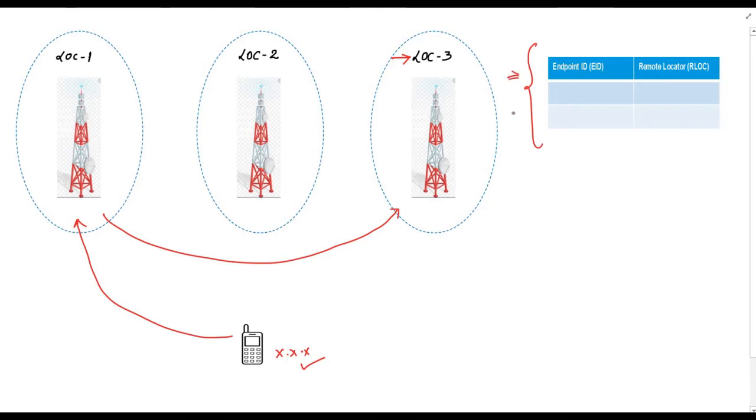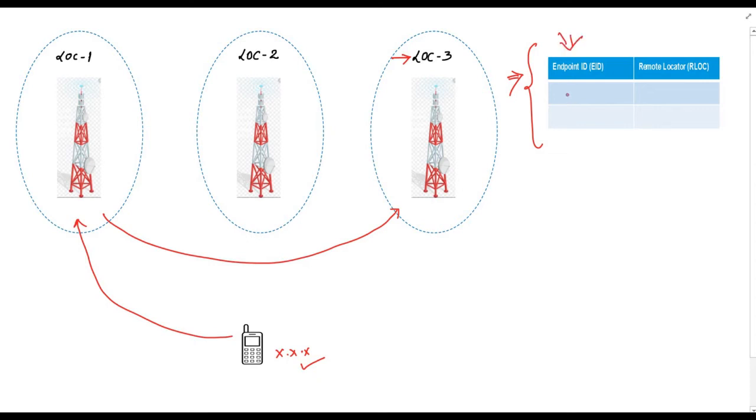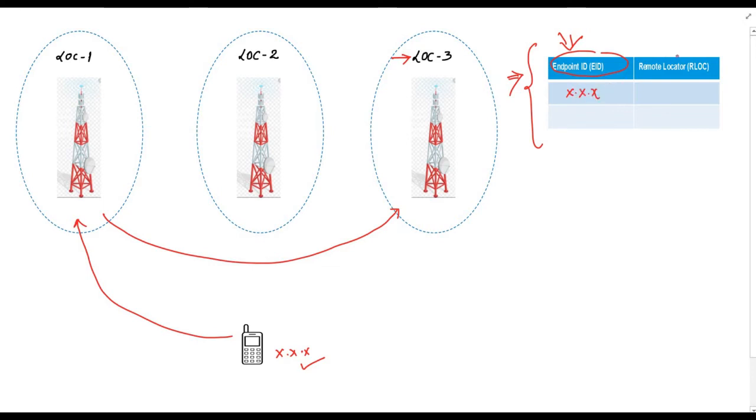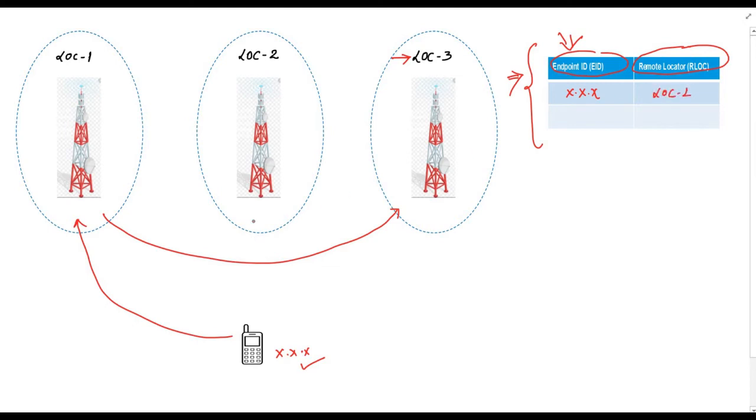This is oversimplified example but let's try to figure out the content of this database. Believe me guys, this analogy is very important in understanding LISP and control plane of SD access. So here is our database. This database is having two columns: endpoint ID which is the mobile number of this mobile device which is XXX and remote locator which is the current location or location number one. Let's fill this table. The ID value is XXX and location value will be lock 1.